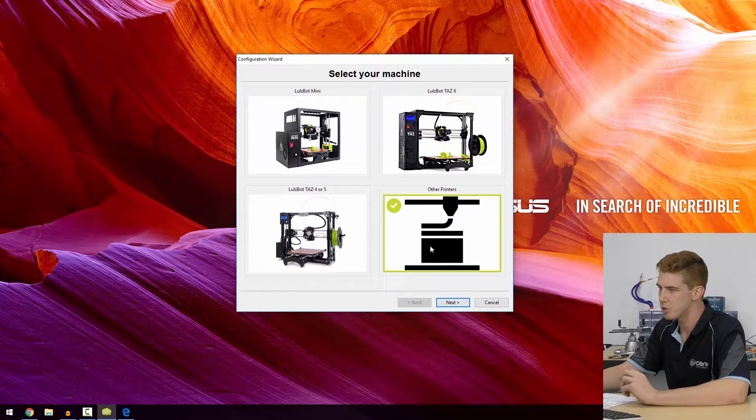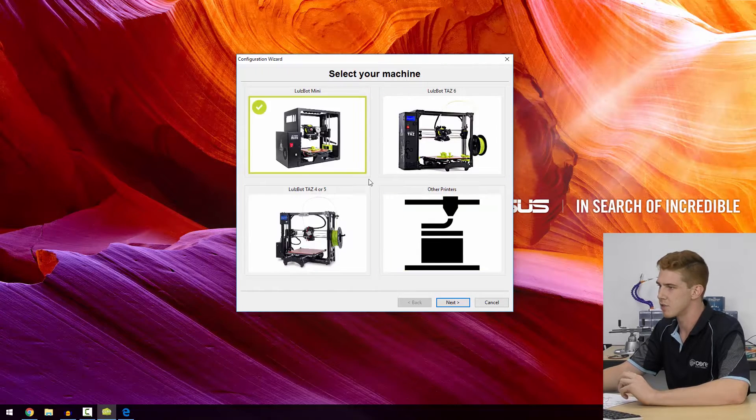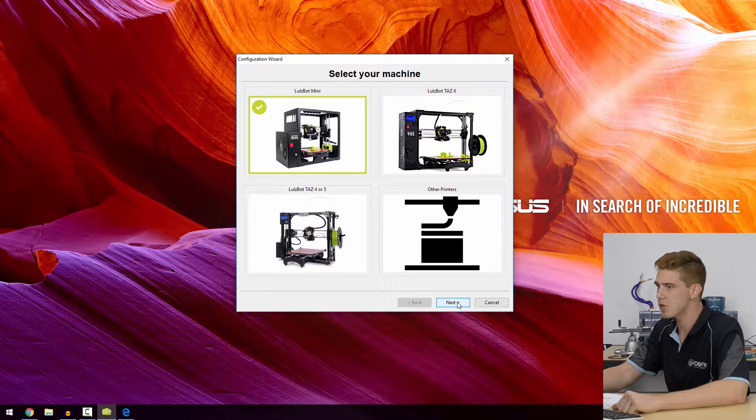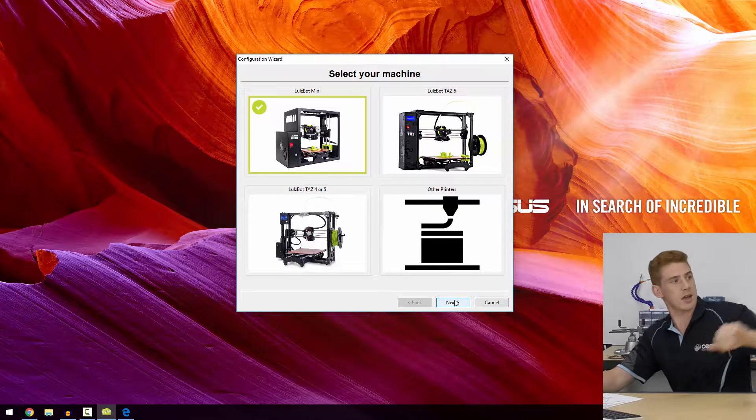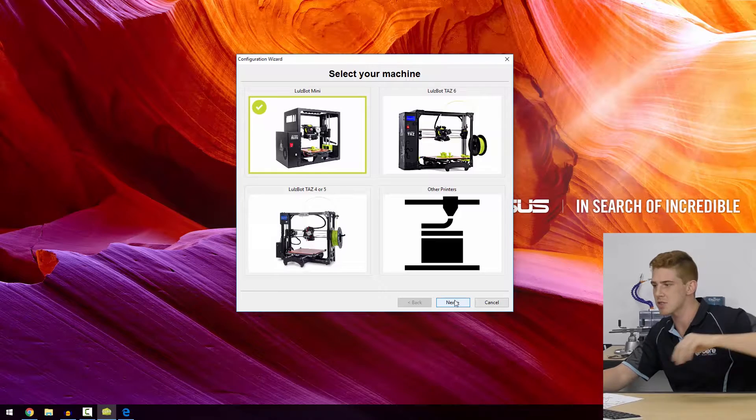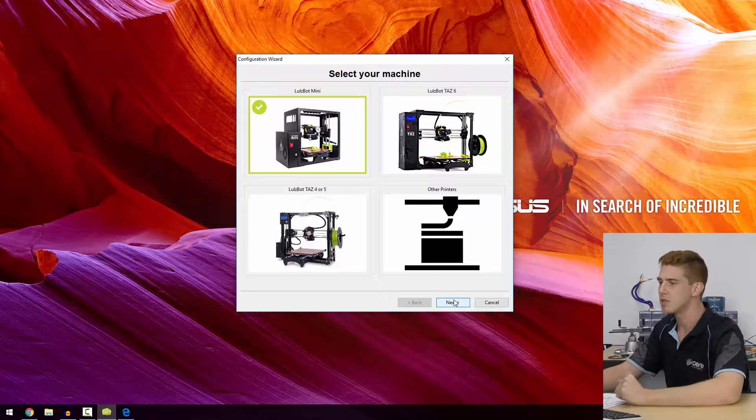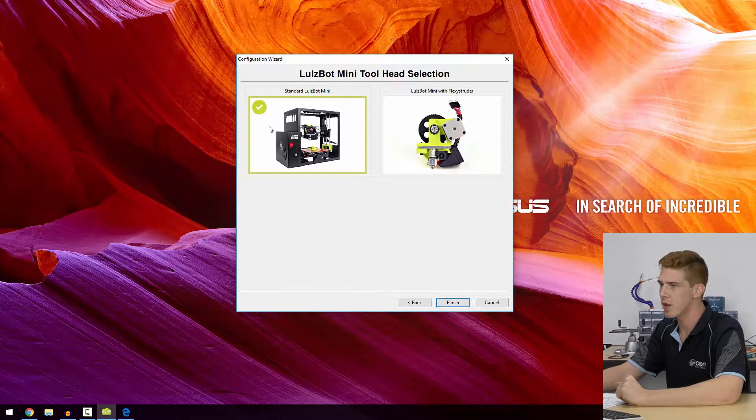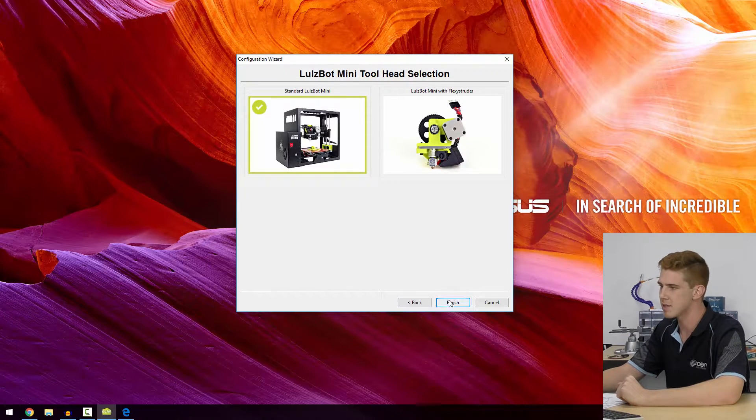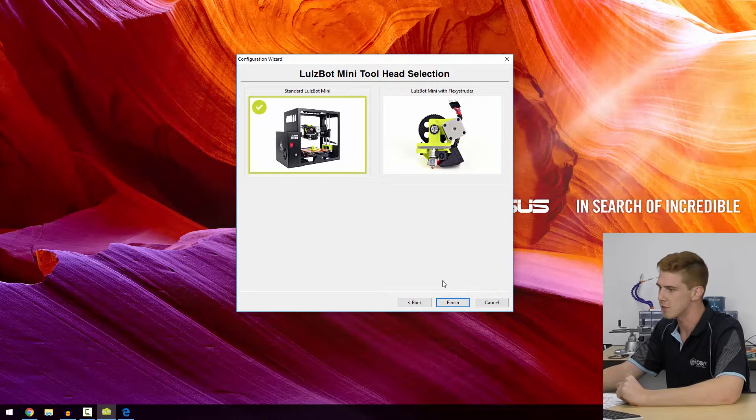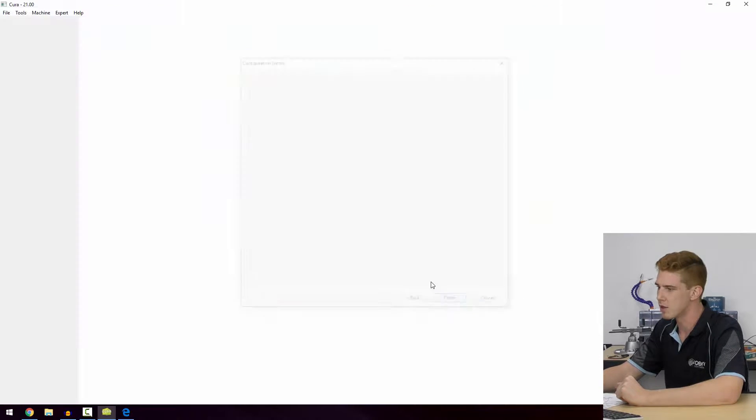We would find those in the other printers section here. We're going to use the Lulzbot Mini today, which is this desktop printer I've got sitting beside me. I'm going to go ahead and select that in this menu, then select the standard Lulzbot Mini. We're not using flexi-struder, so that's awesome.